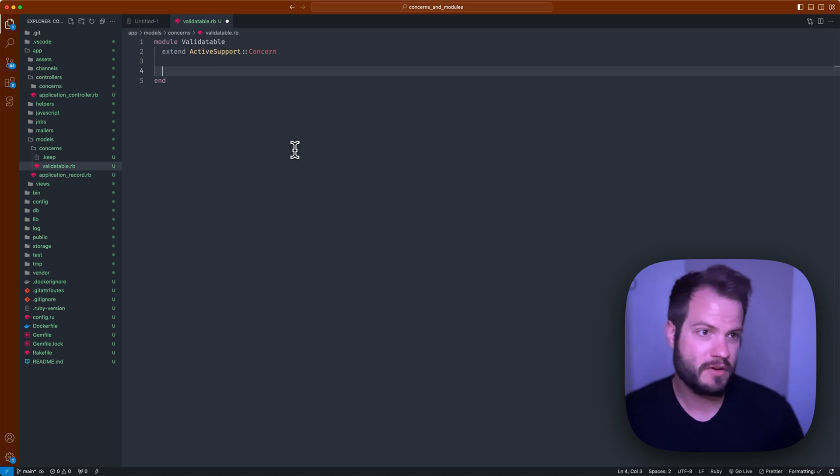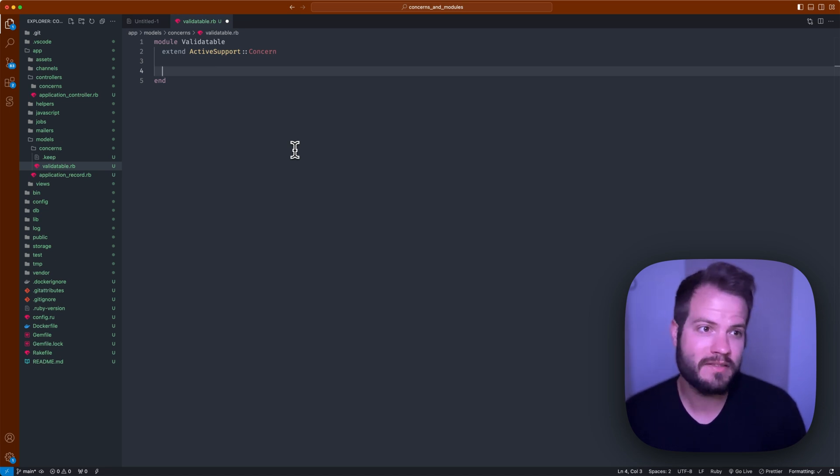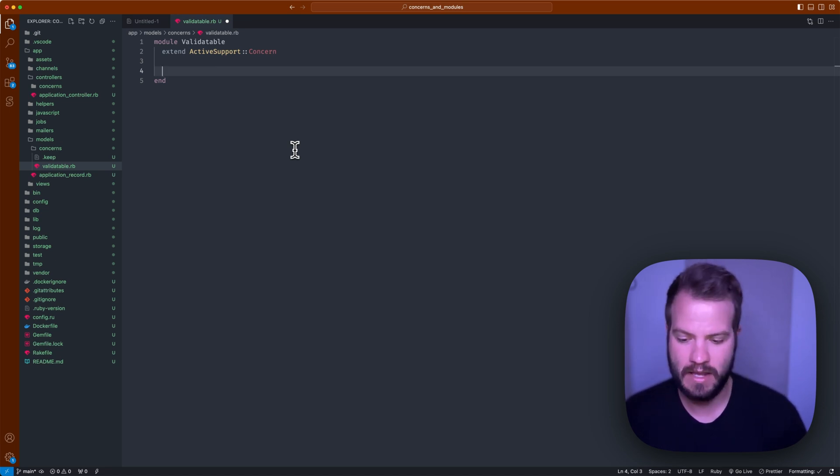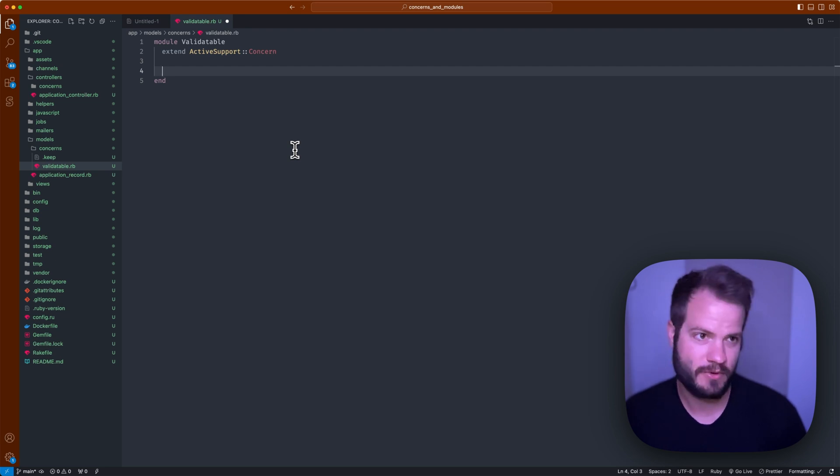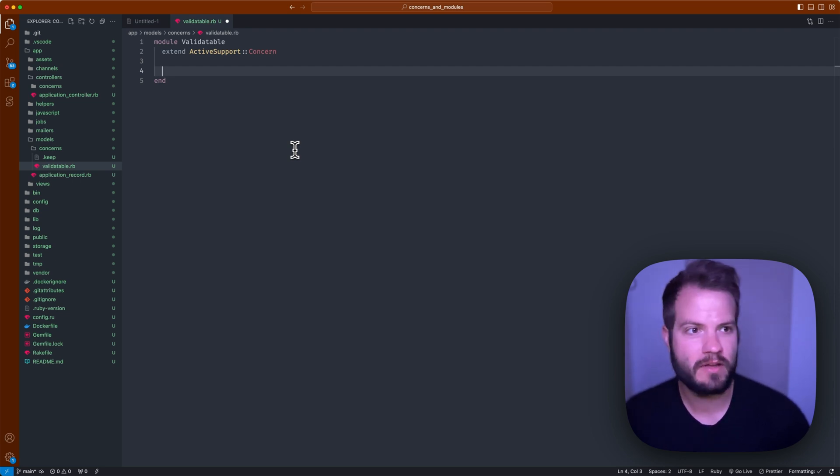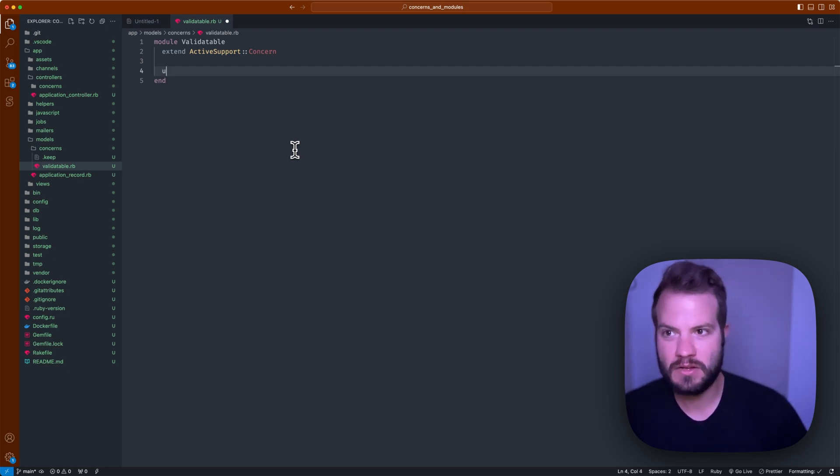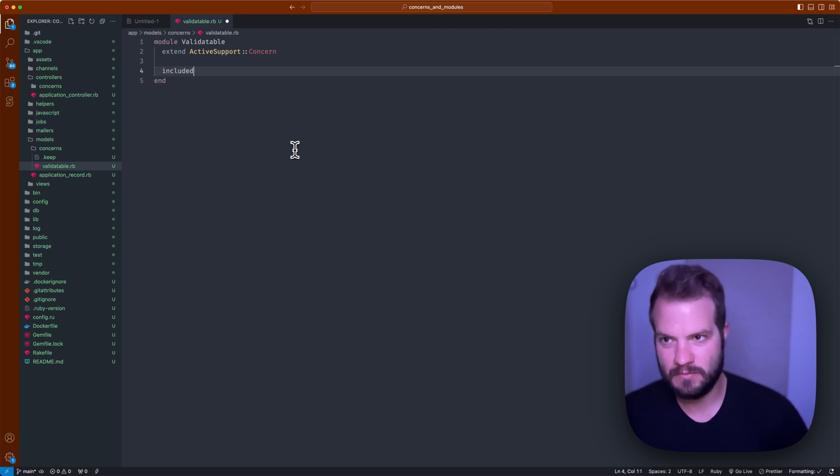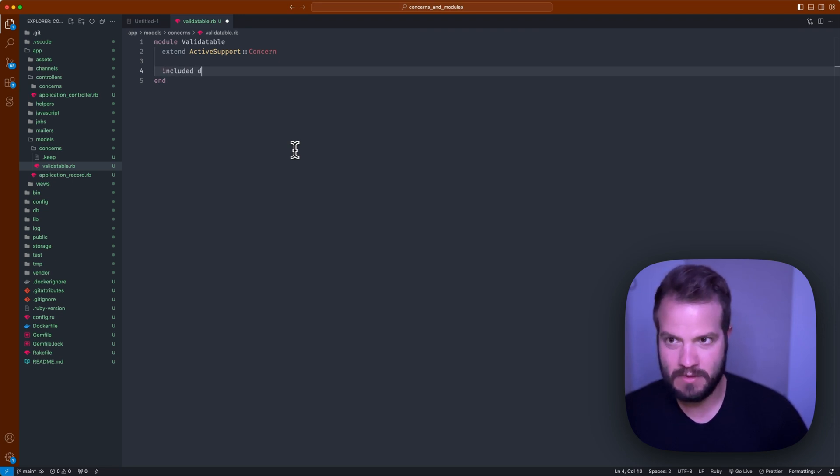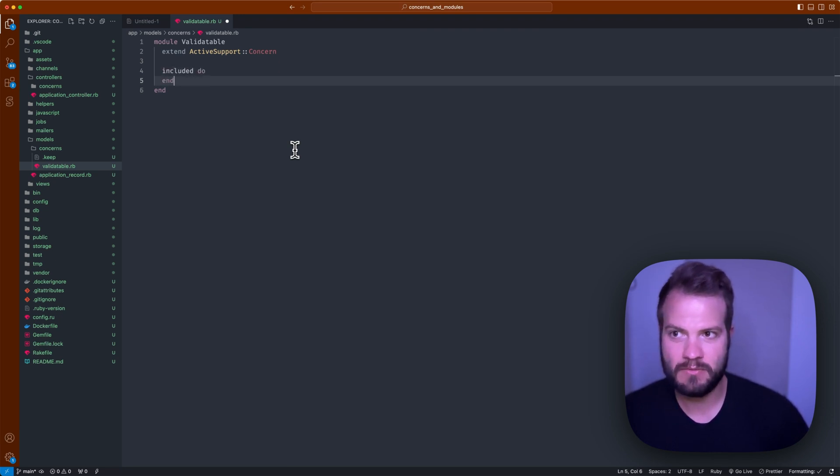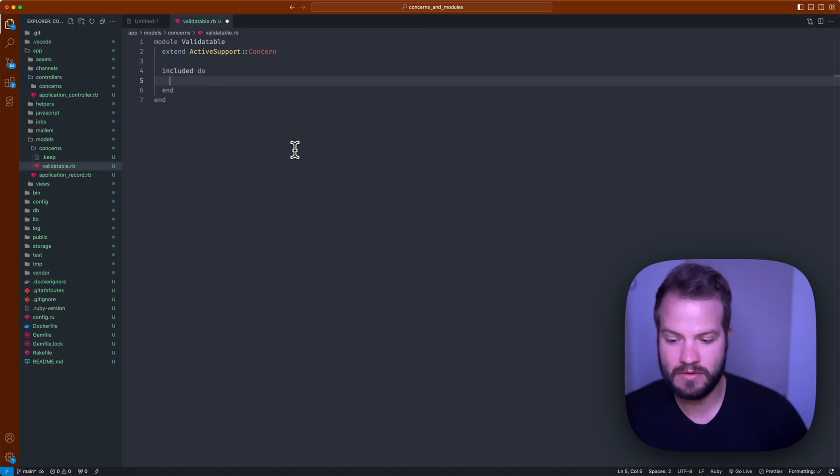Once you have that, you can do basically whatever reusable functionality you might need in this case. Let's say we have both the user class and an account class and they both have an email and a password, maybe there's a team involved.